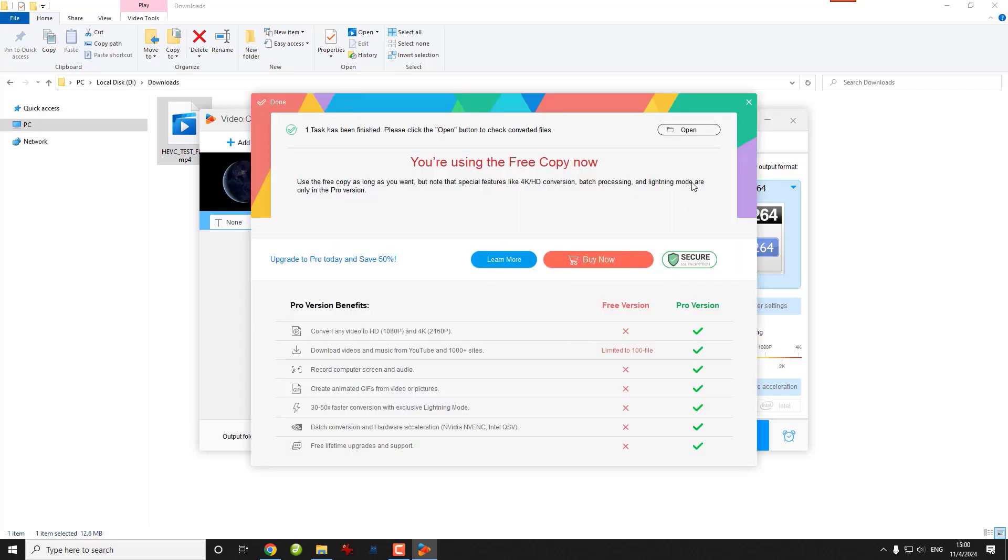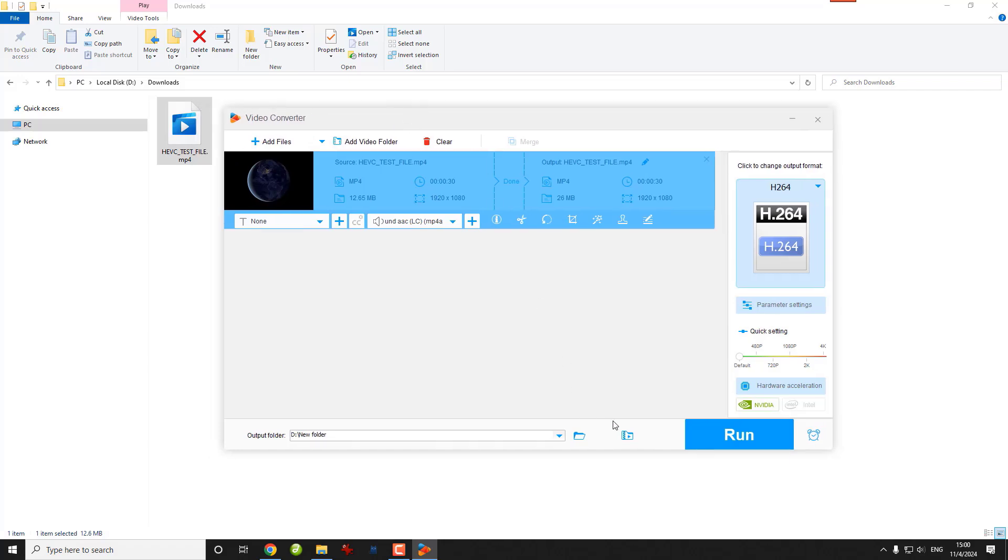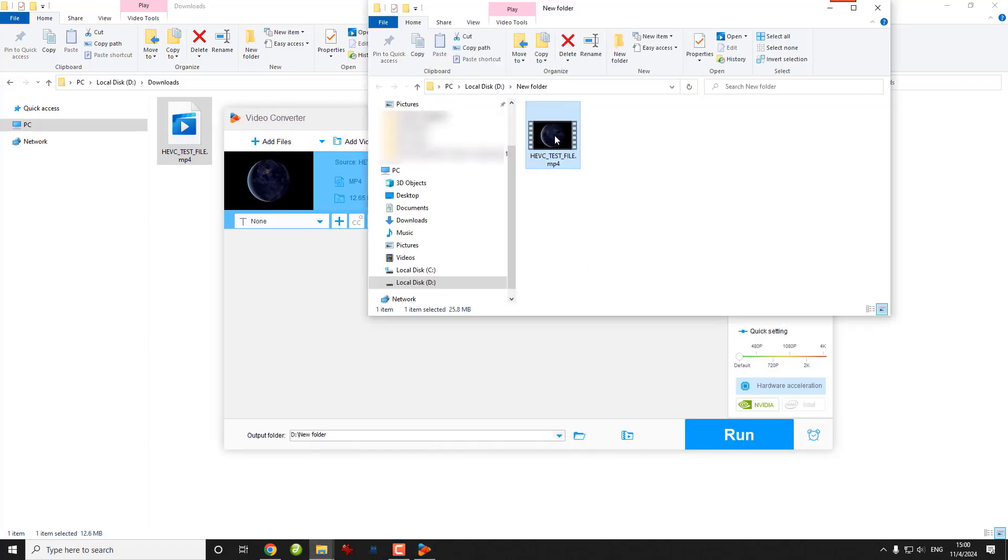After that, you can try to play this converted file in the movies and TV app or transfer it to devices to watch with ease.